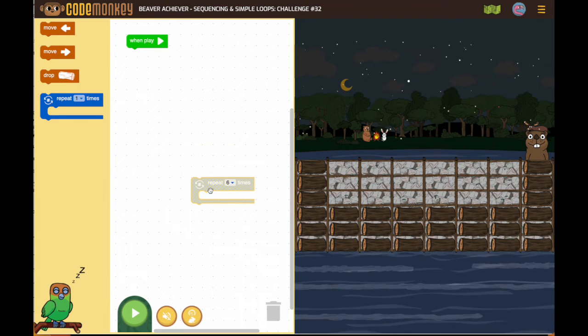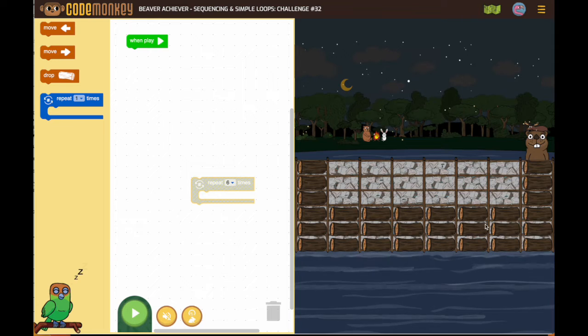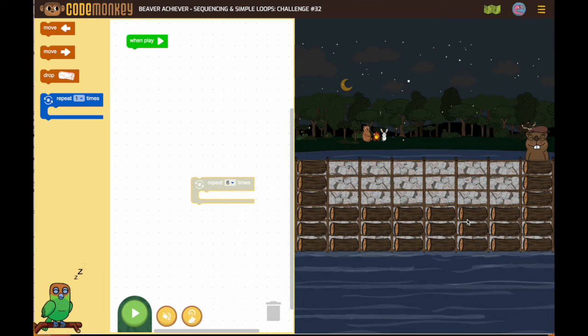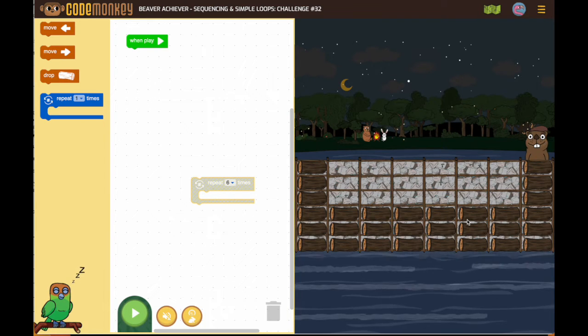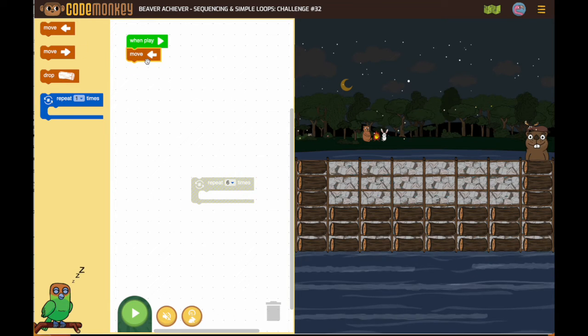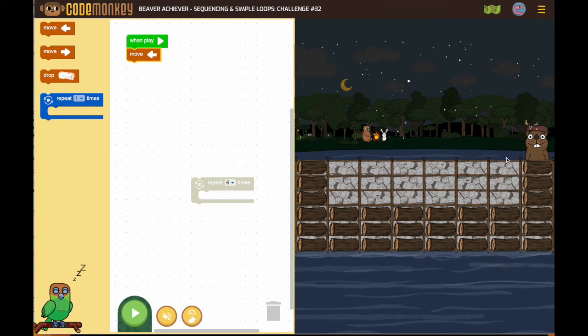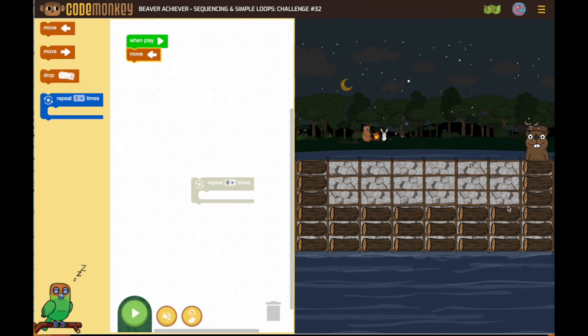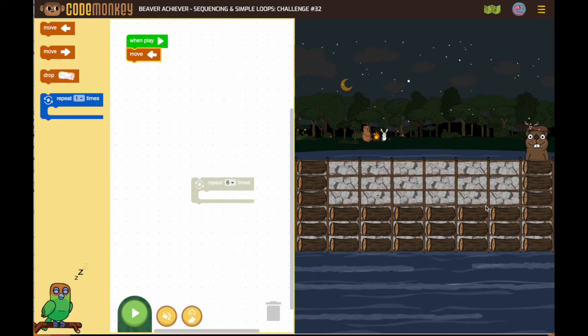Because the first thing we want to do is figure out one full sequence. So, the first thing this beaver needs to do is move this way. The next thing the beaver needs to do is drop 3.